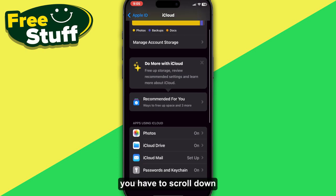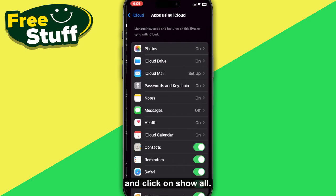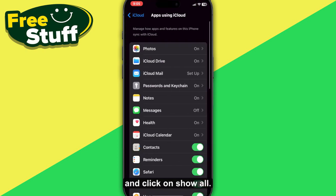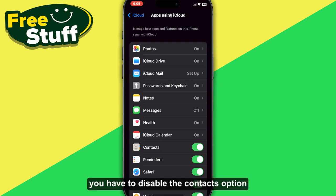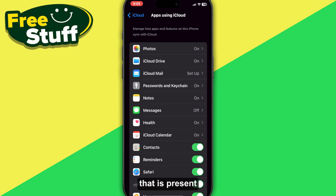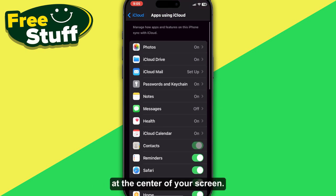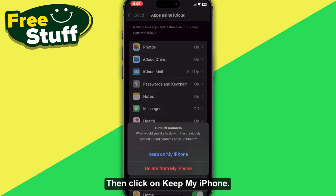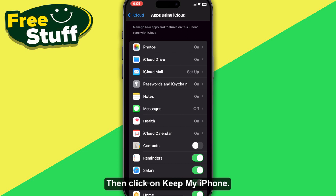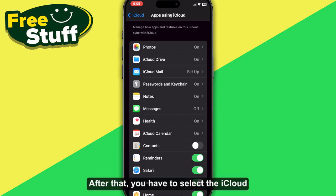From this interface, scroll down and click on 'Show All'. Now, first of all, you have to disable the Contacts option that is present at the center of your screen, then click on 'Keep on My iPhone'.